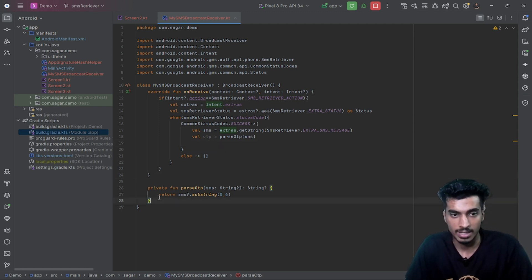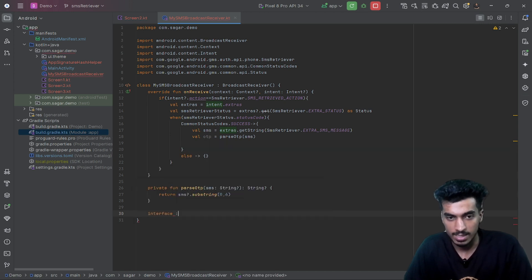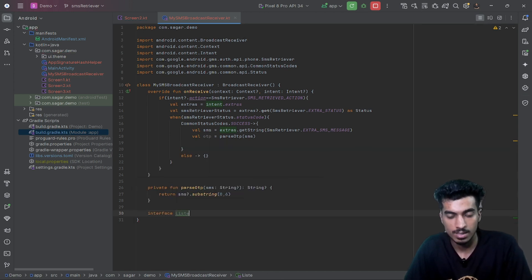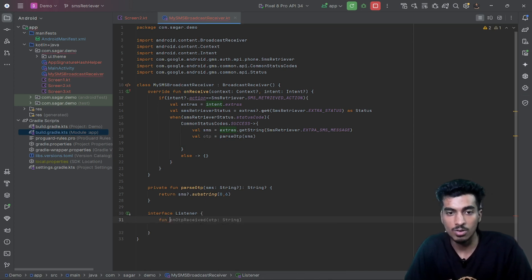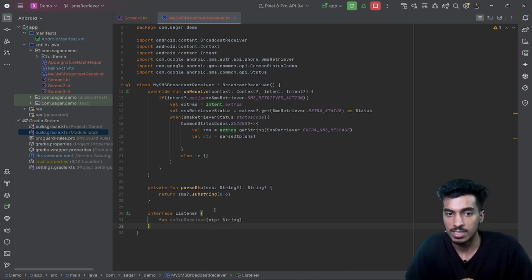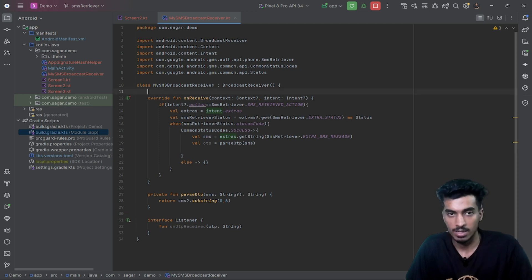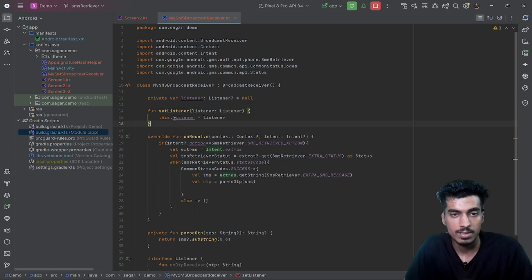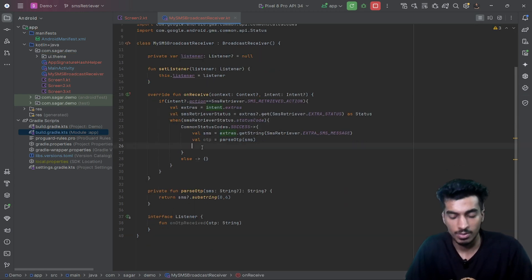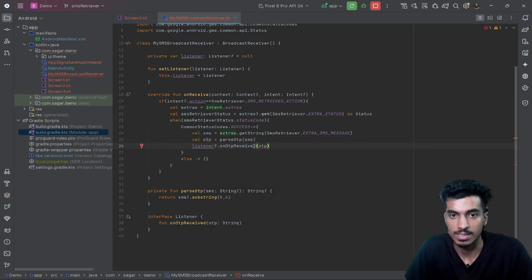To pass the OTP to our Compose screen, we need a listener pattern. I'll create an interface called Listener that contains a function onOTPReceived. We create a local variable, a setter, and simply call listener.onOTPReceived with the OTP.